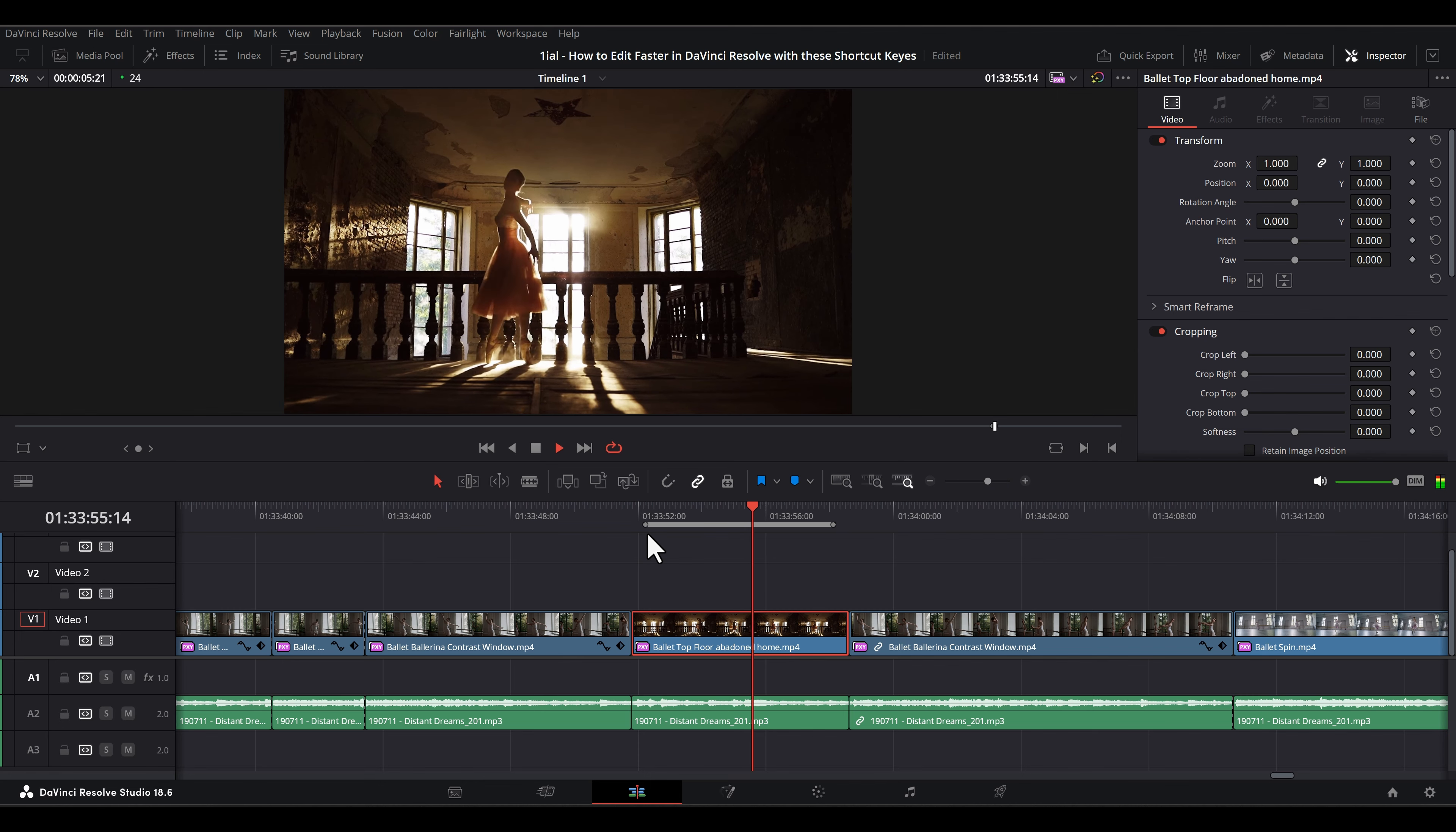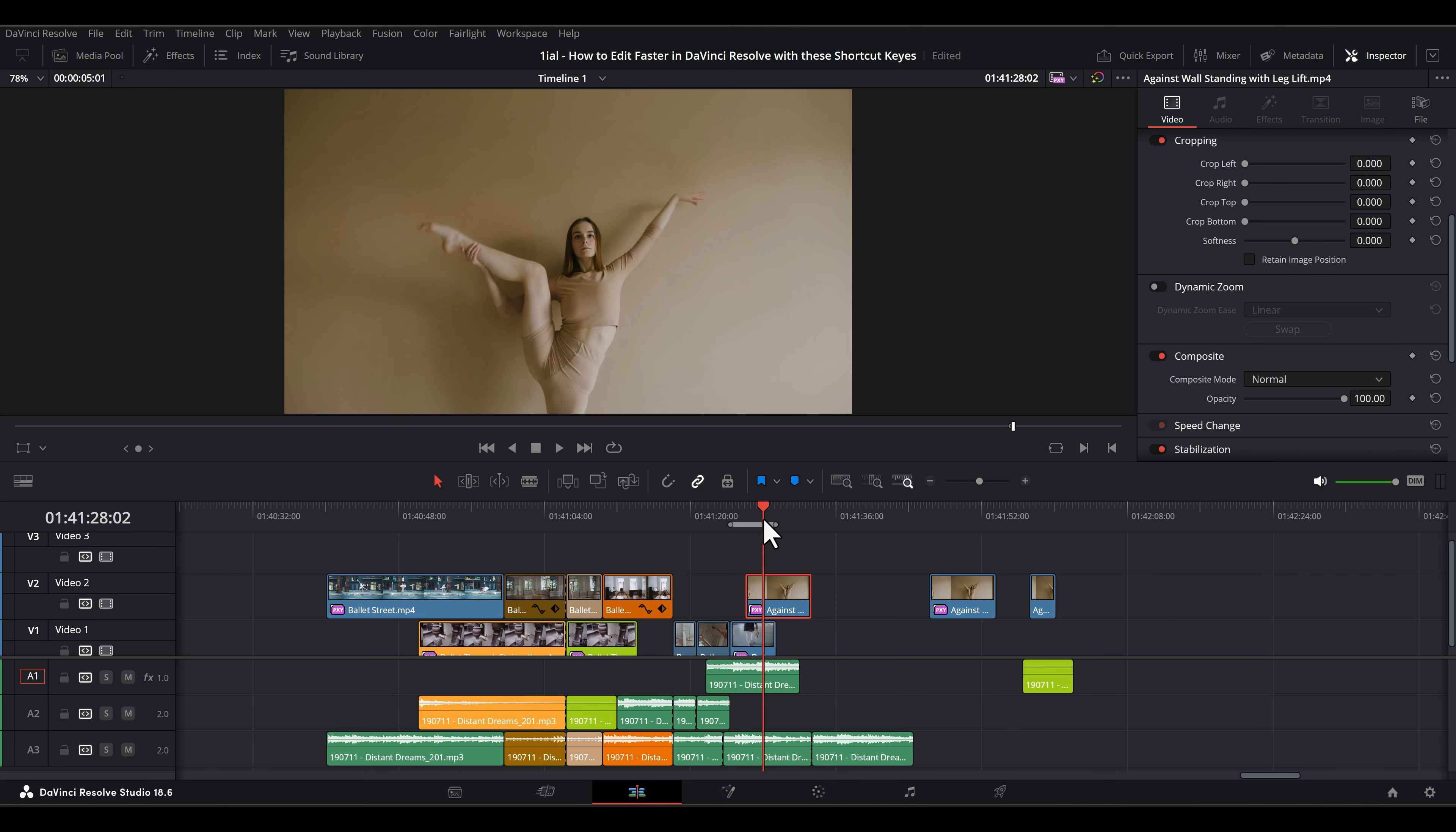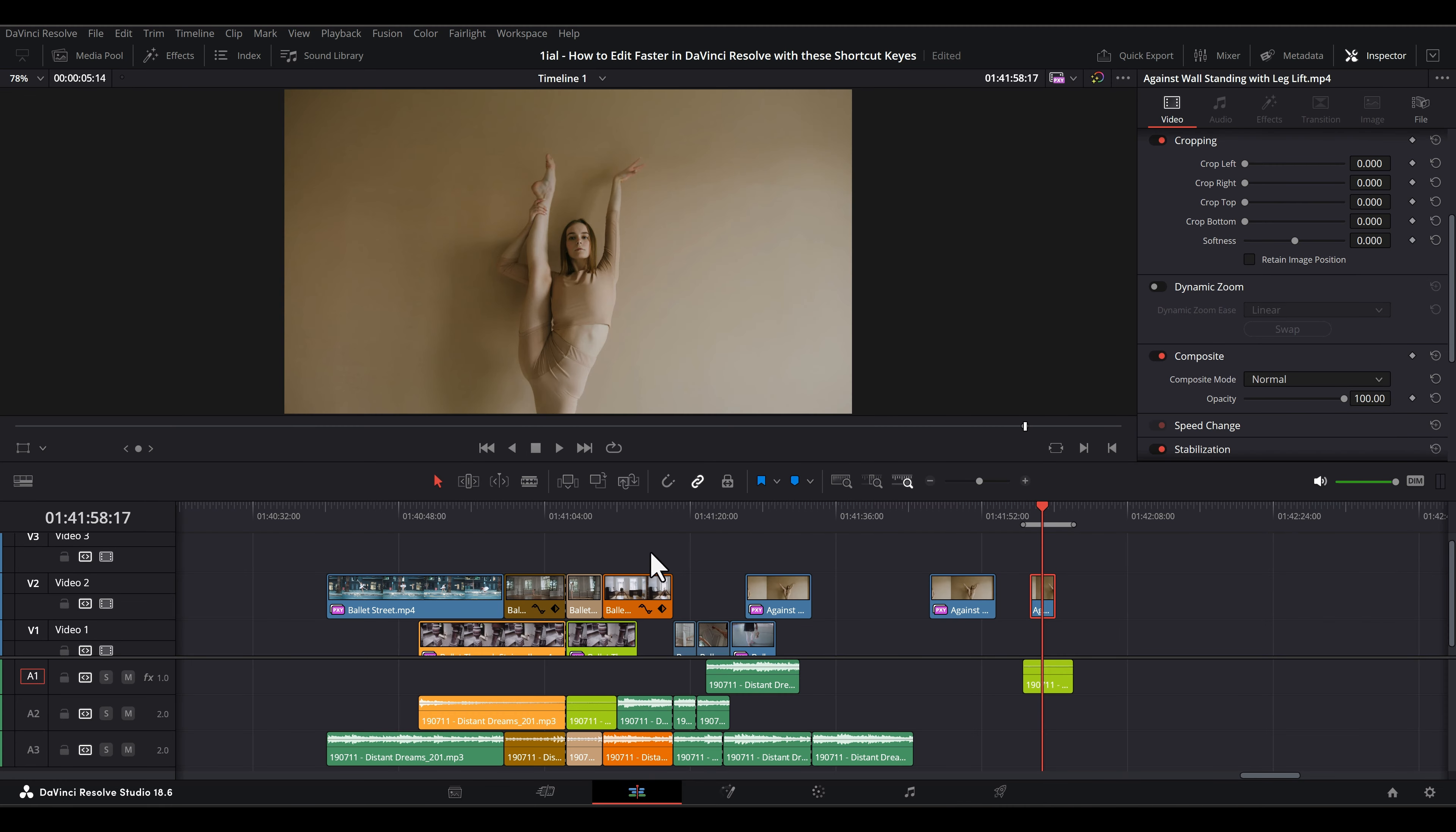Then hit Alt-X or Option-X to clear the in and out points. X sets in and out points on the largest video or audio clip the playhead lands on. The first video track takes precedence to other tracks stacked or not. In the Fairlight tab, X works the same way. Experiment with this to understand the intrinsic behavior of this shortcut key.